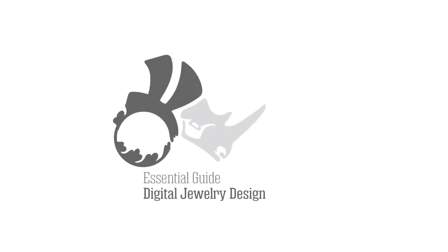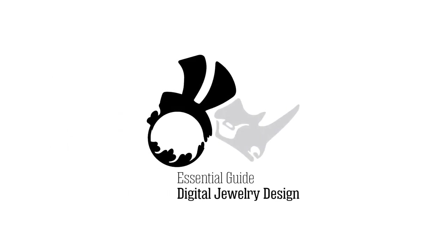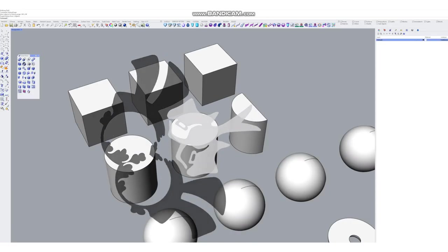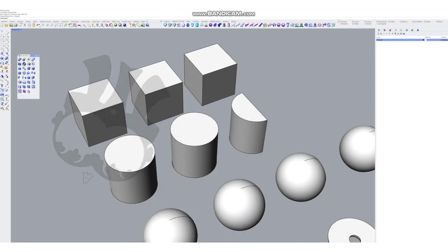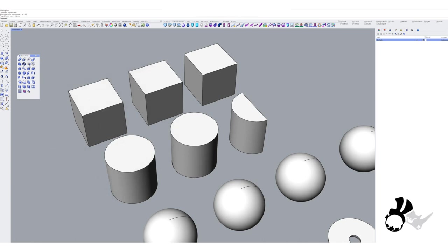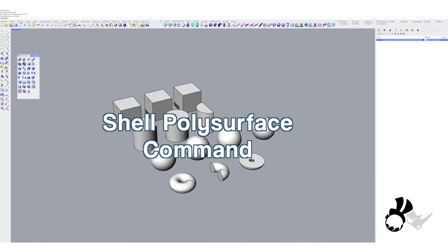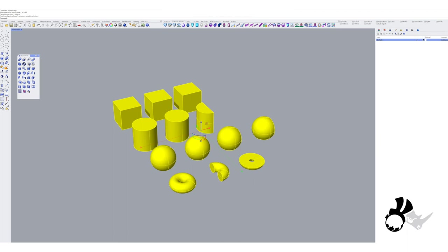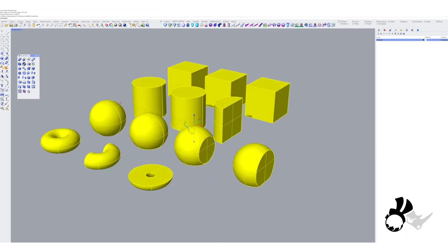Hey there, welcome back to our channel. This is Eva here. Today on our quick tip tutorials, I'm going to take us through a little command on Rhino called the shell poly surface command. It's a command that entered Rhino between versions 5 and 6, sneaky, not really very noticeable at first, but invaluable for what it does.